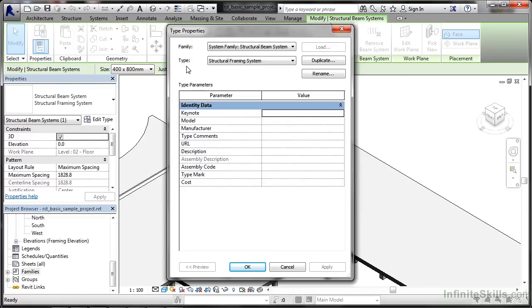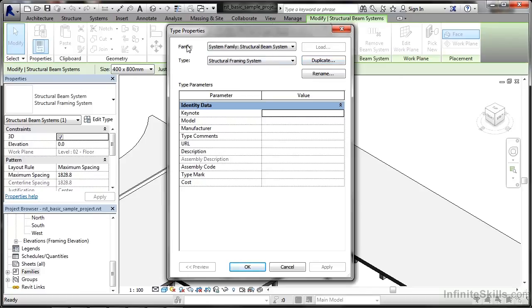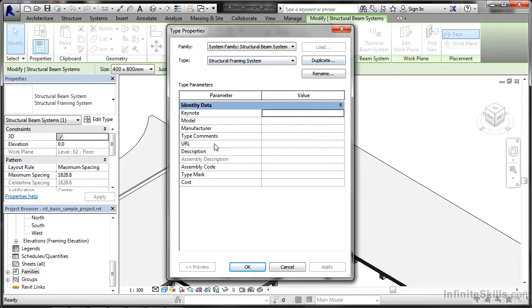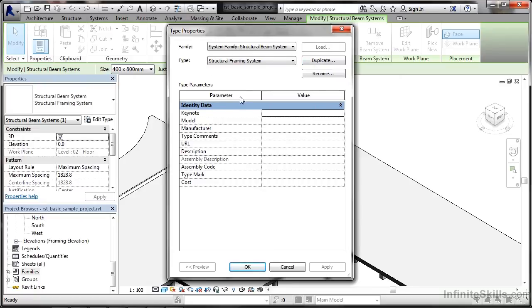The good thing is I can duplicate that if I want to, to create my own one. That will then add that new duplicate type to that family that's already installed in the project. Sometimes that happens. You get a particular family and there's a type in there that is similar but not quite what you want. So you can go in there, duplicate it, update the parameters and the values, and you've then got a new type in your Revit family.